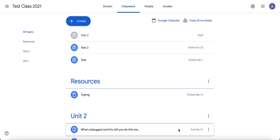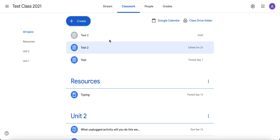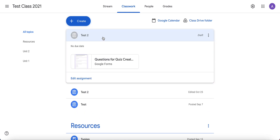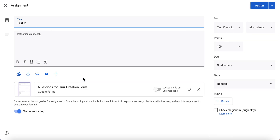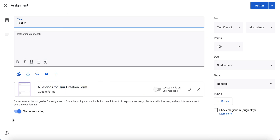I'm going to teach you how to import the grades from a Google Forms quiz into Google Classroom. First, I'm going to go in and show you what it must look like when you set it up. When you create your Google Forms quiz assignment, which I showed you in another video, you'll make sure that you have grade importing on.